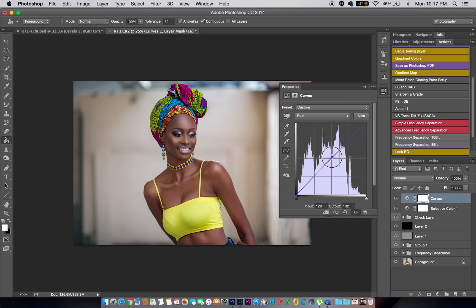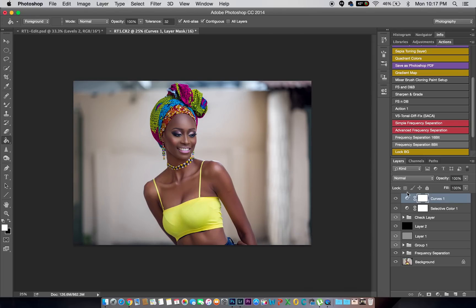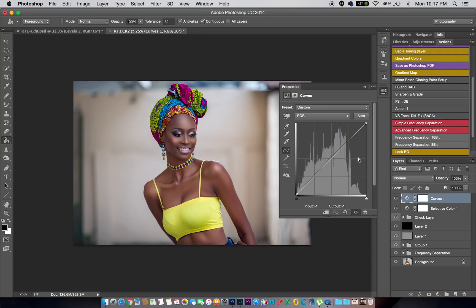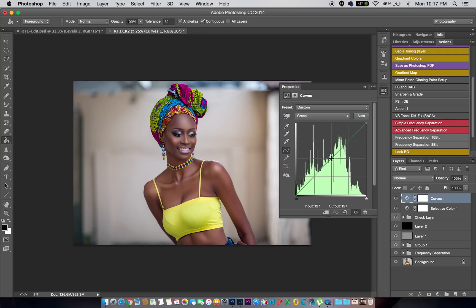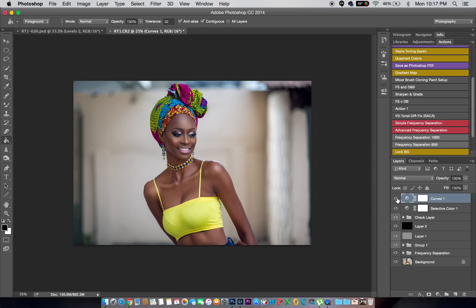I'll go into my Greens channel and take it up a notch, then go into my Blues channel and take that up a notch too — that gives it a pretty nice feel. I'll take my greens up a little more just to balance this out.